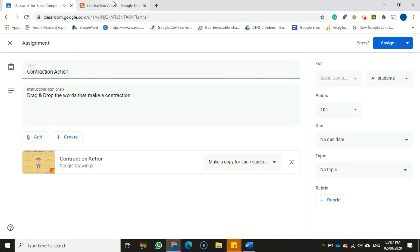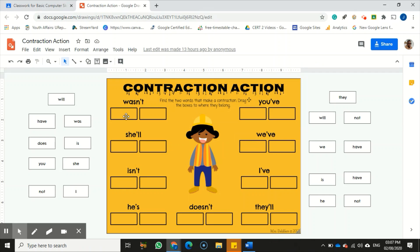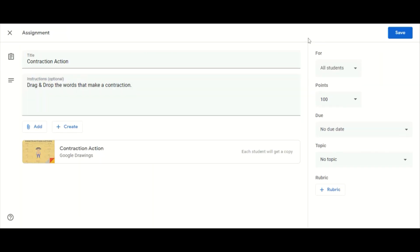Let's take a look at the third assignment. This is a 'Contraction Action' — just a drag and drop where students match the words that make a contraction. I'm assigning it here. This has been three ways you can share your assignment with your students.